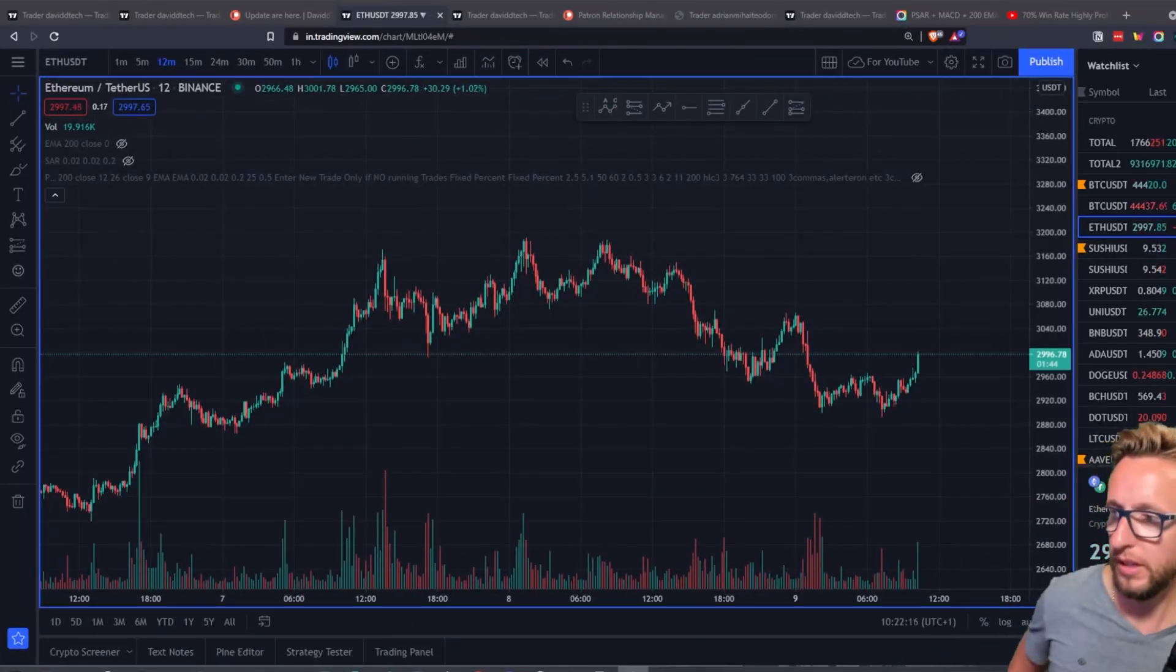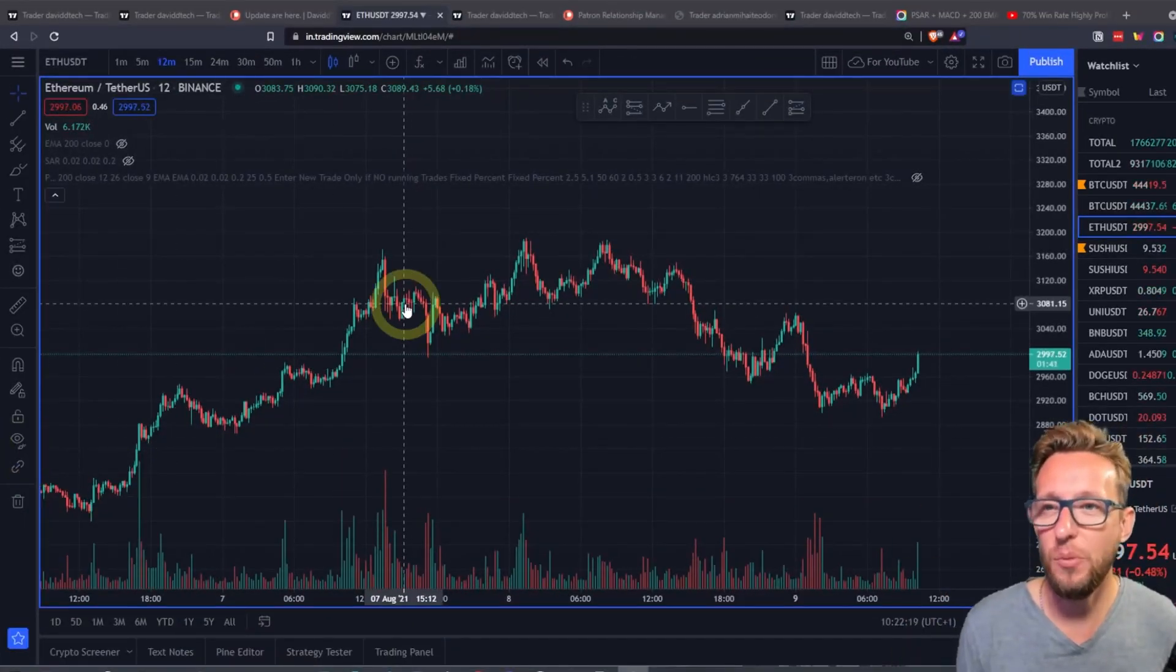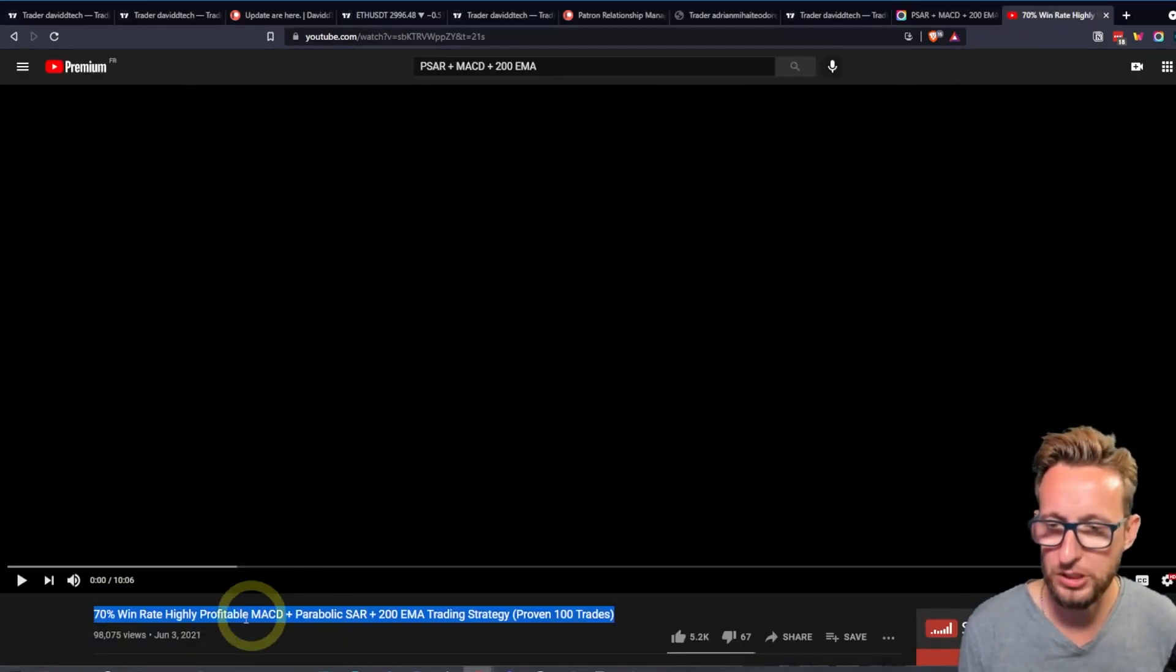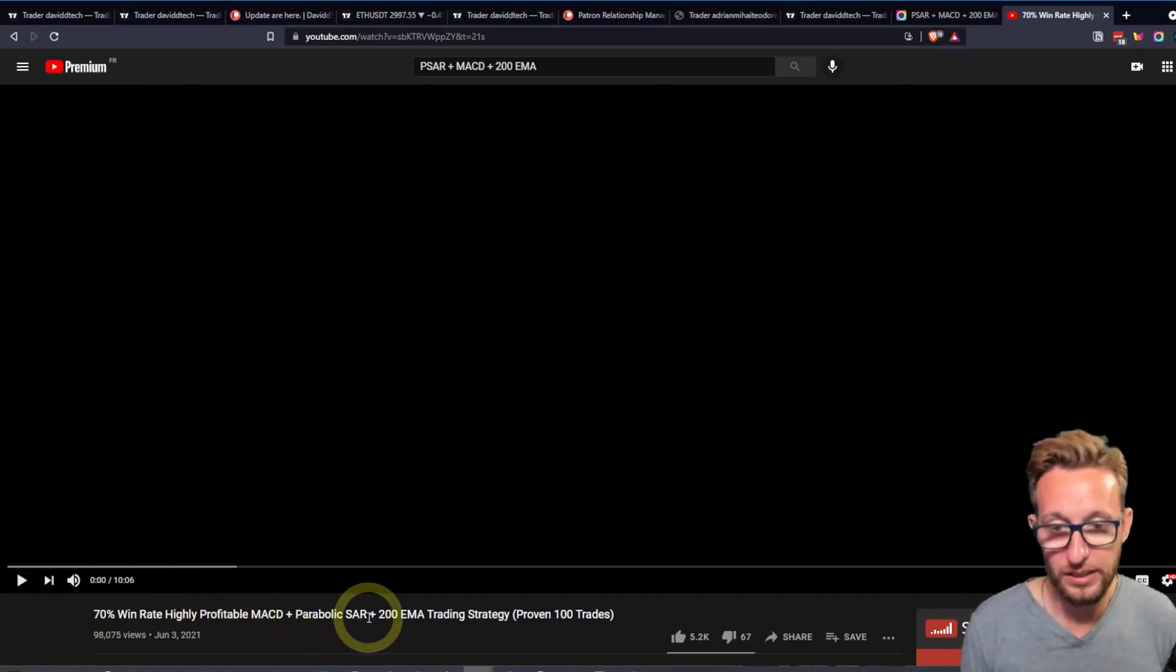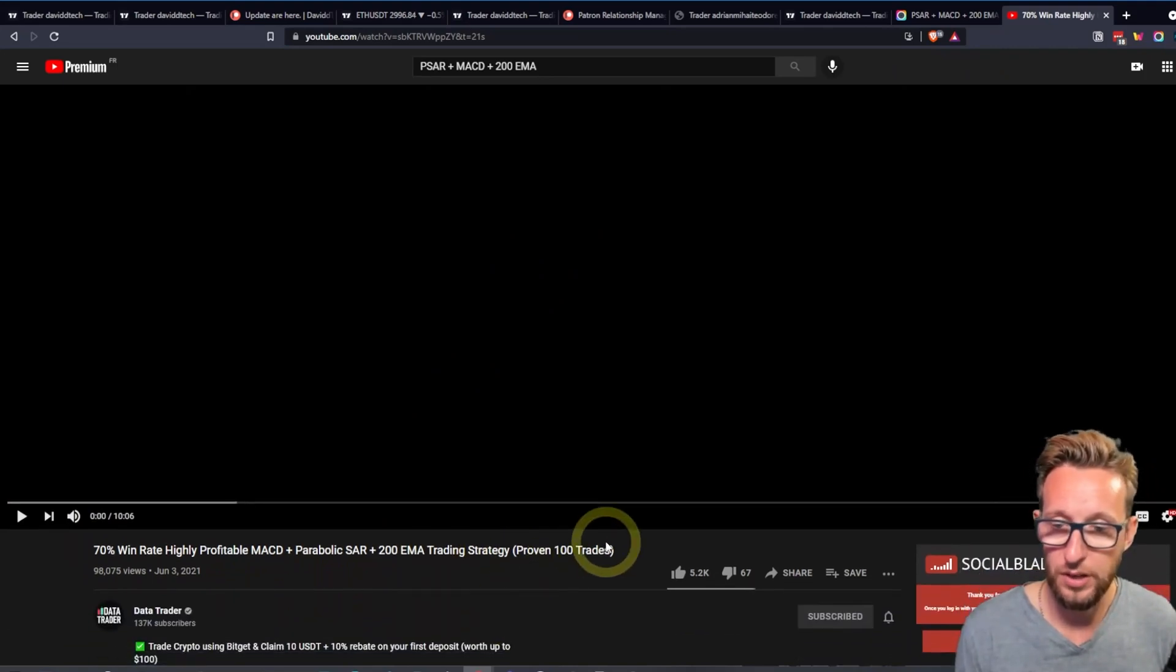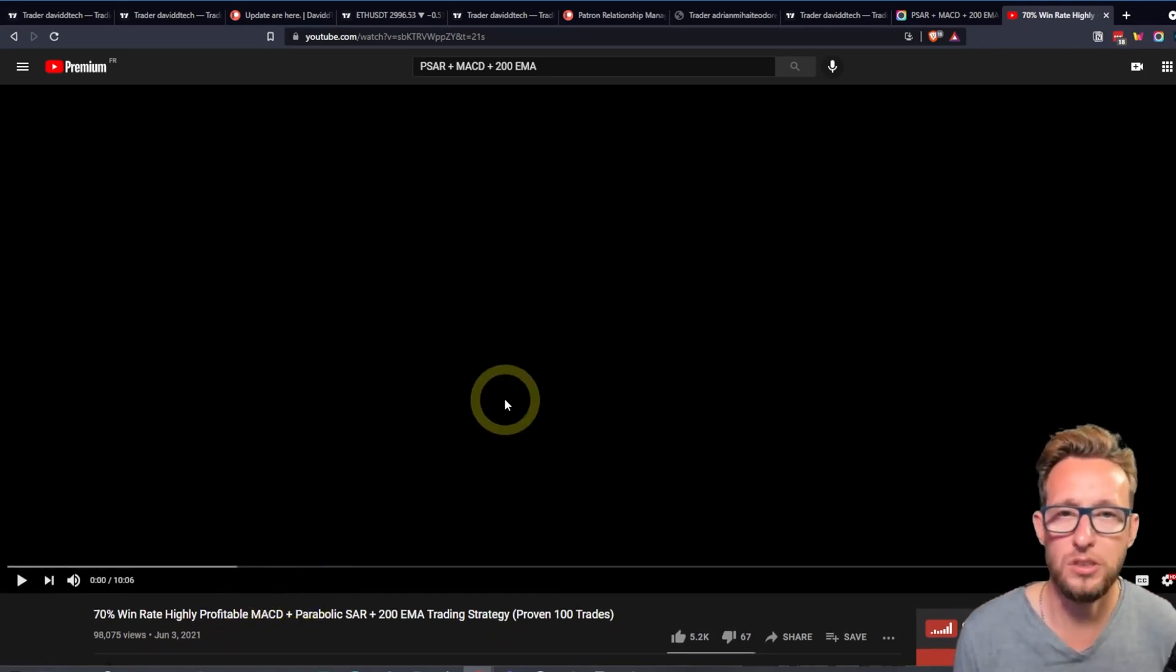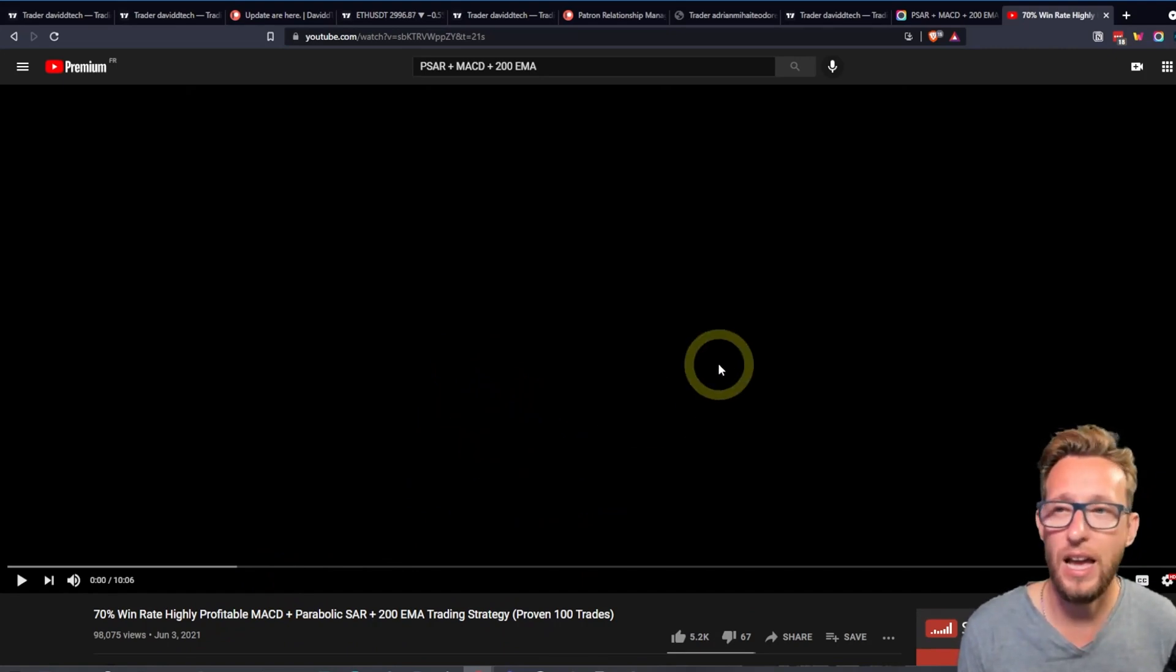Welcome back to my computer. We're going to be looking at this strategy that I found on YouTube, which is the 70% win rate highly profitable MACD, parabolic SAR with 200 EMA trading strategy, proven over 200 trades. This is from Data Trade Art, so great channel as well, so you should have a look at that before continuing.